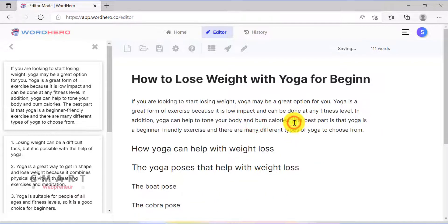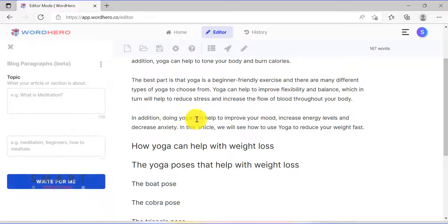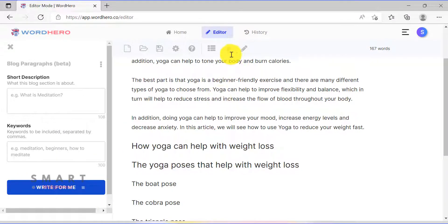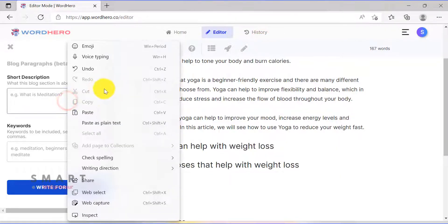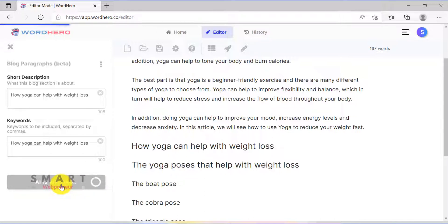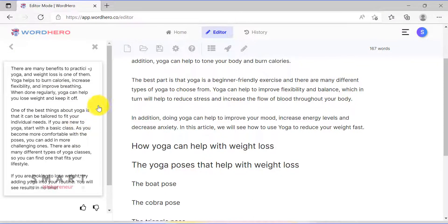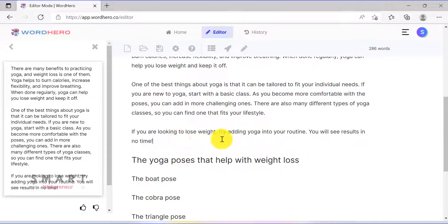Once that's done, all that is left for me to do is to expand each of these subheadlines. To do that, I am going to use the blog paragraphs template on the left. You can also use the rocket icon on the top, but I like the template better. It is very easy to create content using the blog paragraphs template — just choose the template, enter the blog section description, add the required keywords, and click Write for me. The template just created an outstanding paragraph for me. This particular template is my favorite template in WordHero and is really good. Similarly, I am going to add more paragraphs to my blog post.